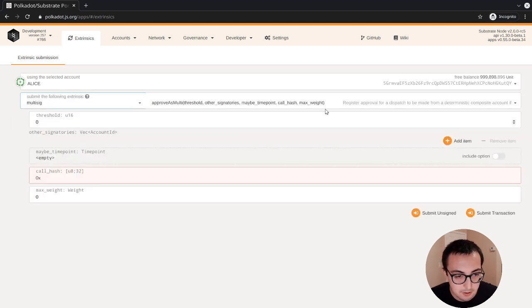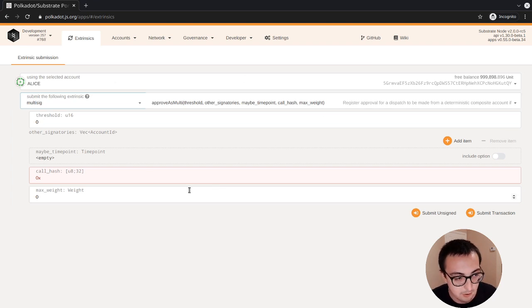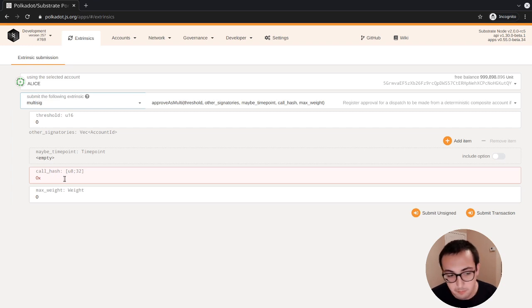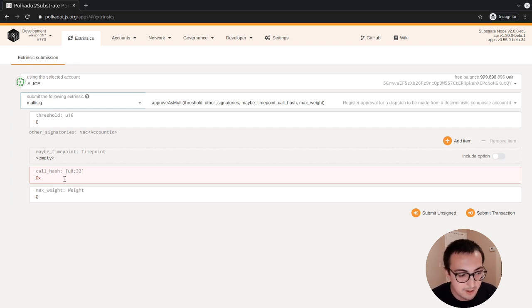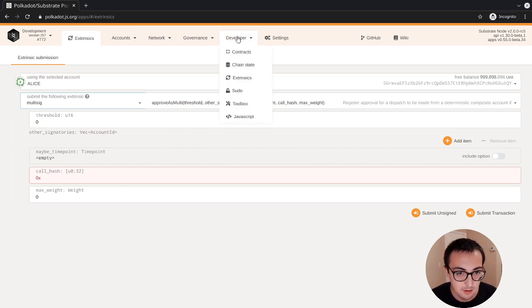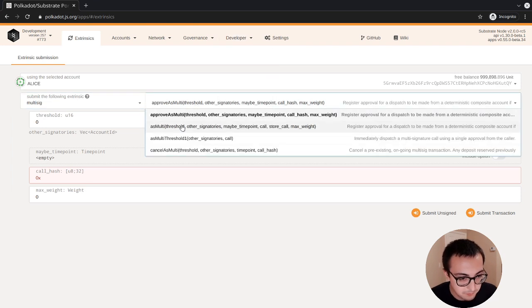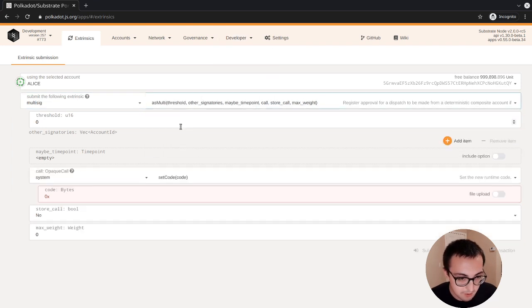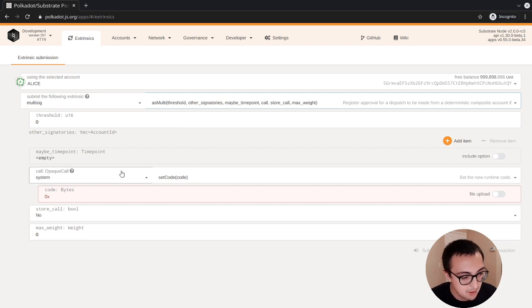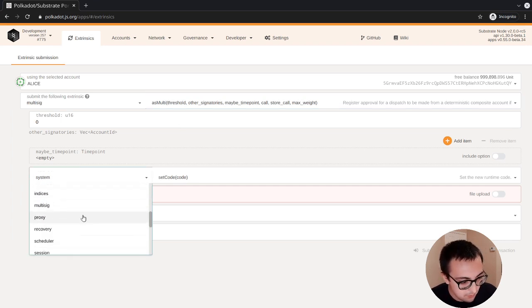If we're going to use approve as multi, which can be any of the approvals except for the final approval, we need the call hash. There's a few different ways you can get the call hash. Probably one of the easiest ways would be to use the JavaScript tools on apps. But you can also use the as multi function if you're doing it this way, and it will give you the ability to pick the call directly here.